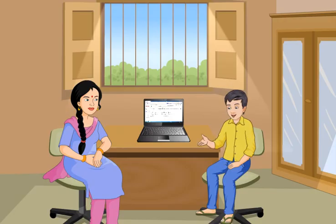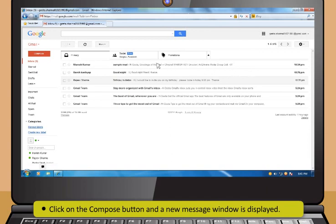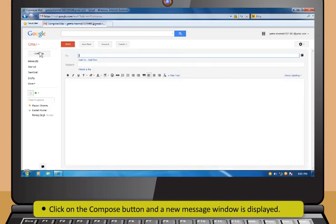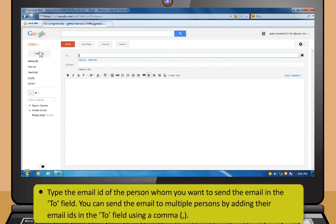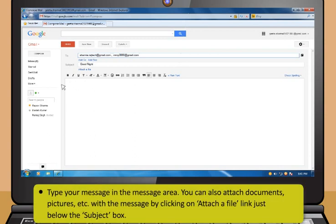Didi, how can I send an email to any of my friends? It's very easy. Just follow these steps. First, click on the Compose button and a new message window is displayed. Then, type the email ID of the person whom you want to send the email in the To field. You can send the email to multiple persons by adding their email IDs in the To field using a comma. Now, in the Subject field, type the subject of your message. After that, type your message in the message area.